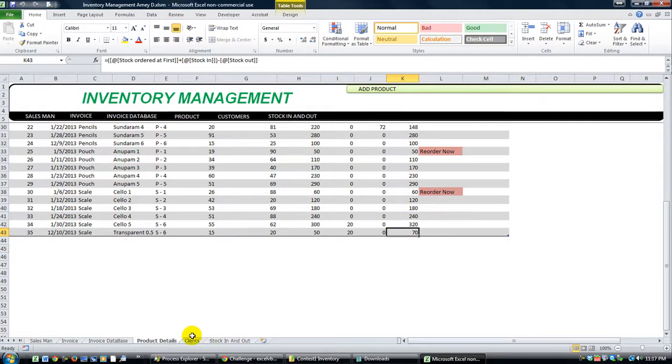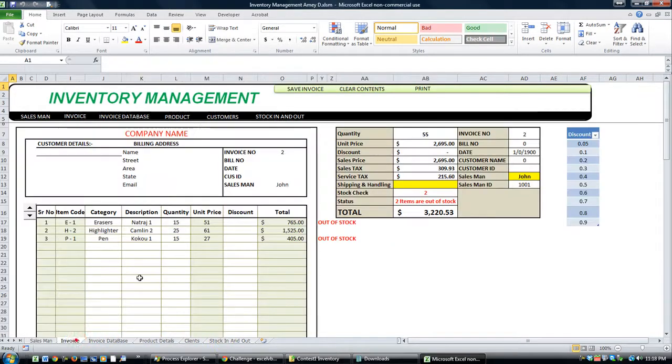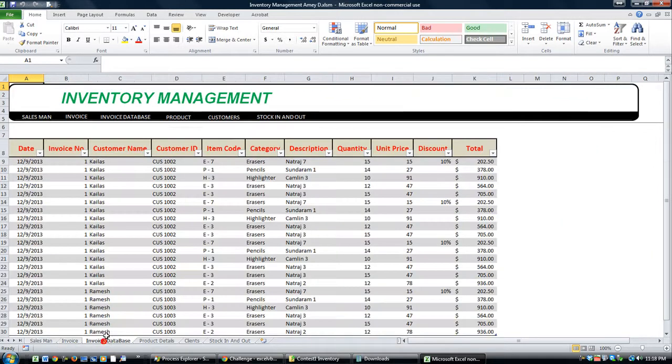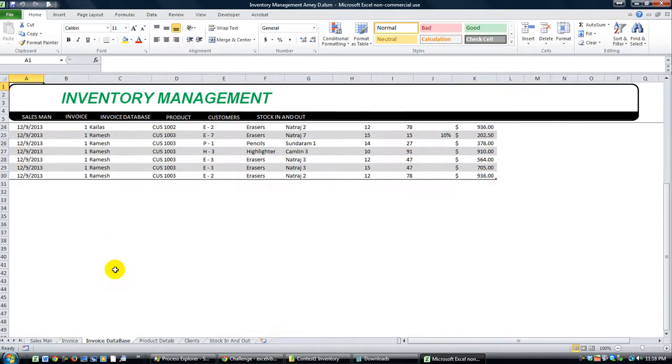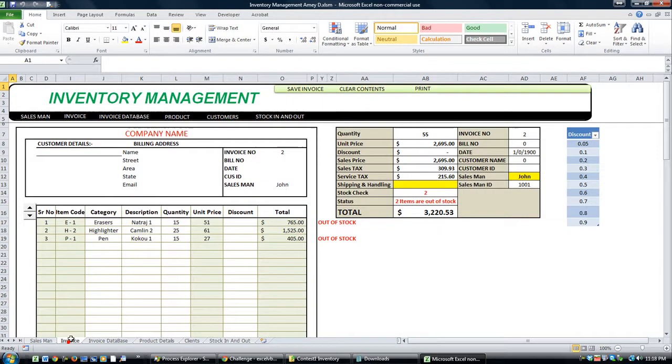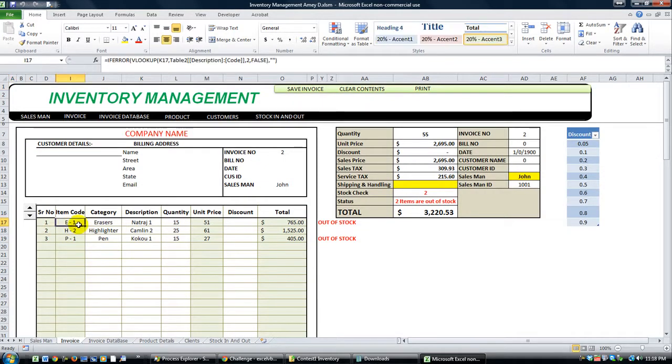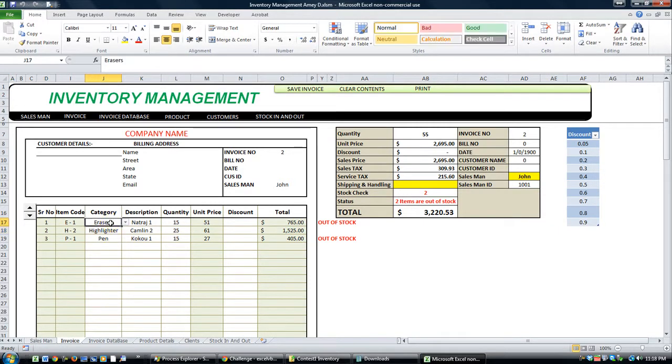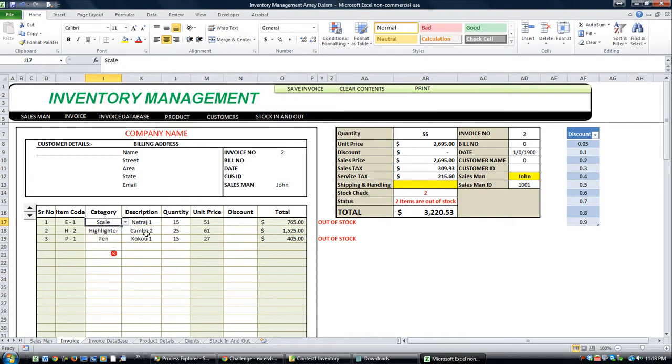So let's try decreasing. And then to decrease, you have to go to the invoice sheet, I believe. Let's fiddle around with this earlier. It might be save invoice. Let me see. Let's do that. There's a scale. Transparent, blah, blah, blah.